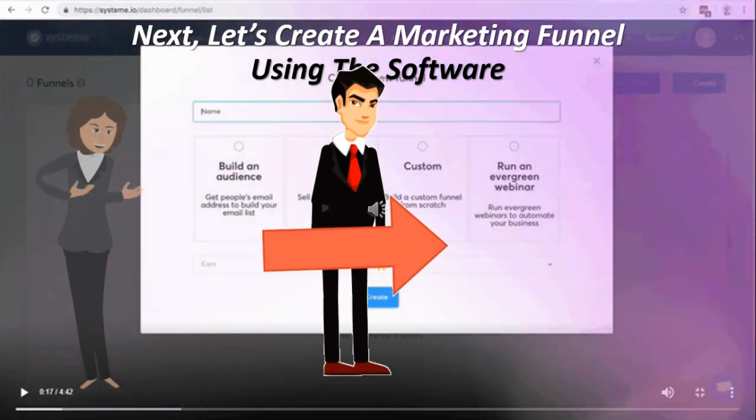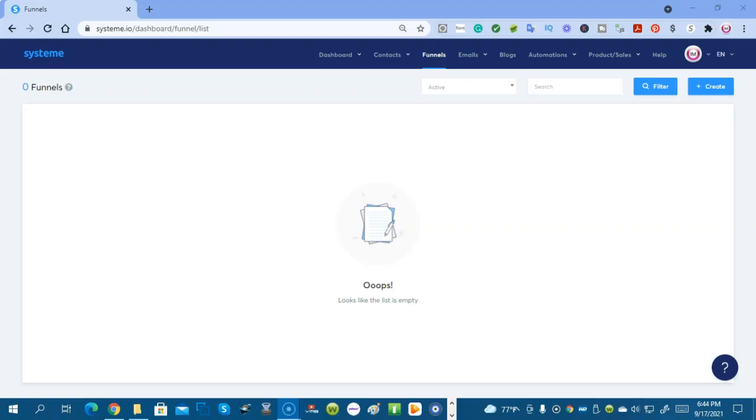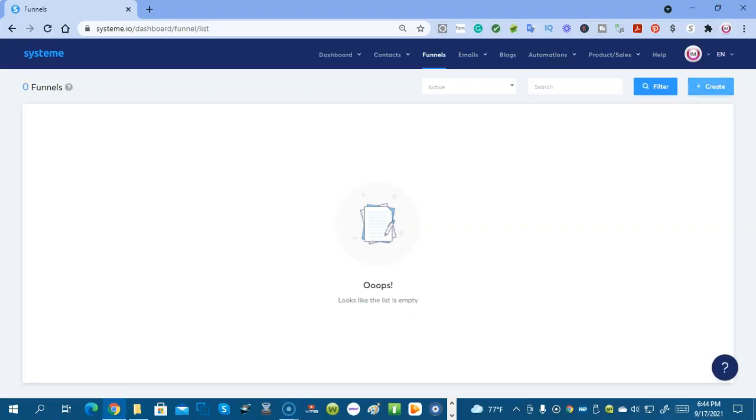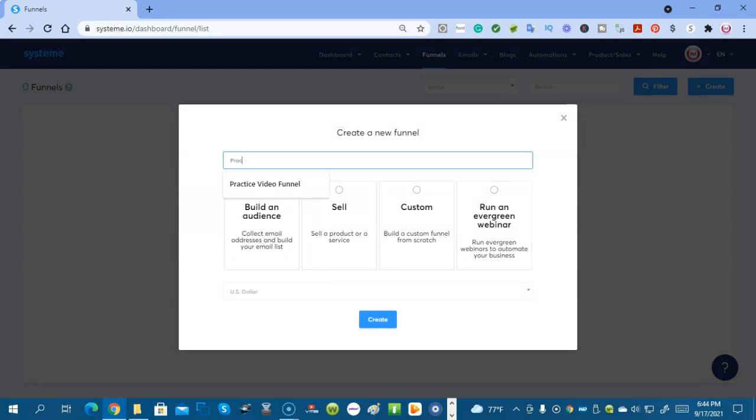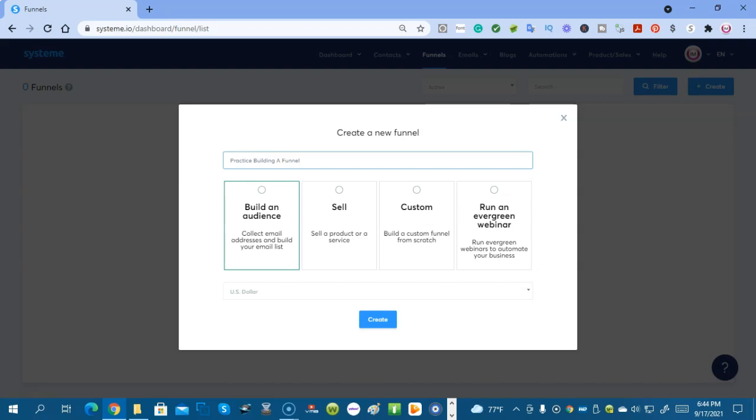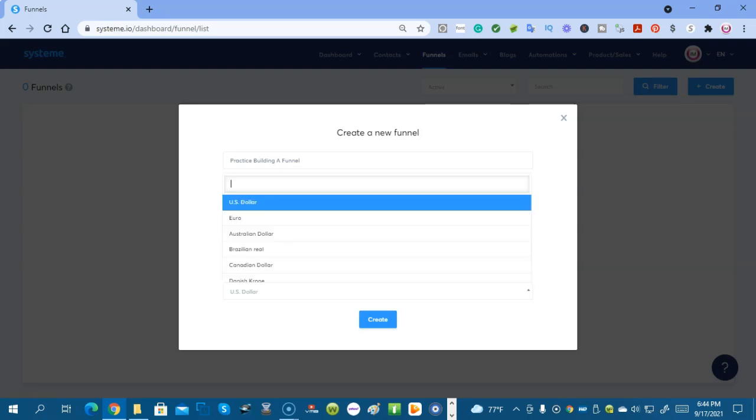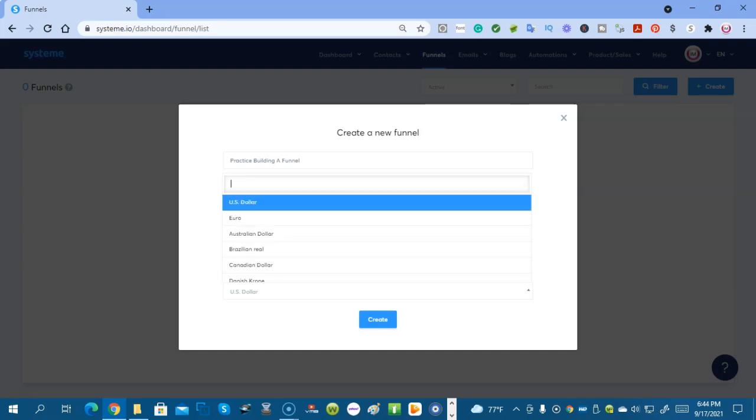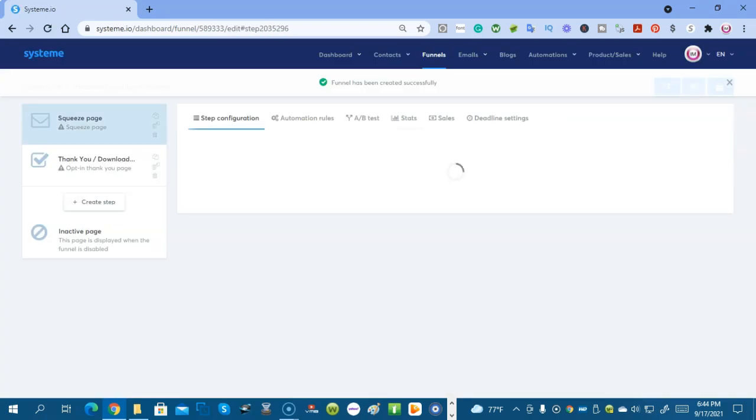Next let's create a marketing funnel using System.io software. So I clicked on funnels and we're going to click create. And we're going to call it practice building a funnel. And we're going to choose build an audience, collect email addresses, and build your email list. You could create one to sell a product or a service, or you could build custom funnel from scratch, or you could create one to run evergreen webinars to automate your business. And there's different currencies you can use from all around the world, but we're going to use the US dollar today. We're going to click create.